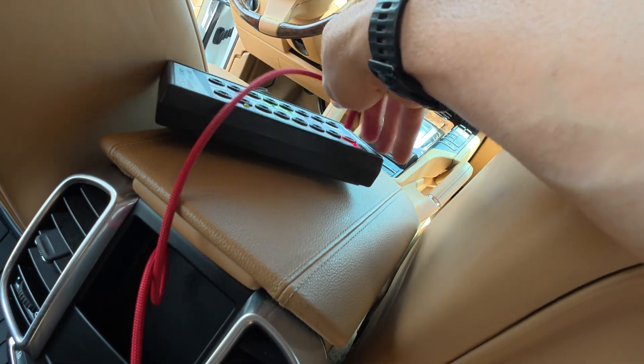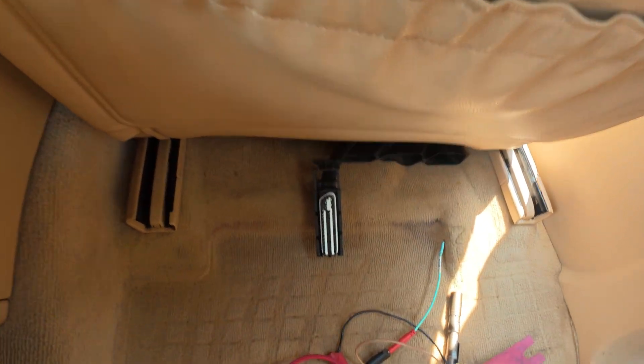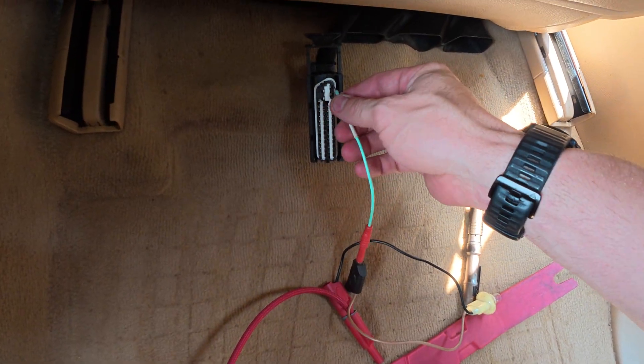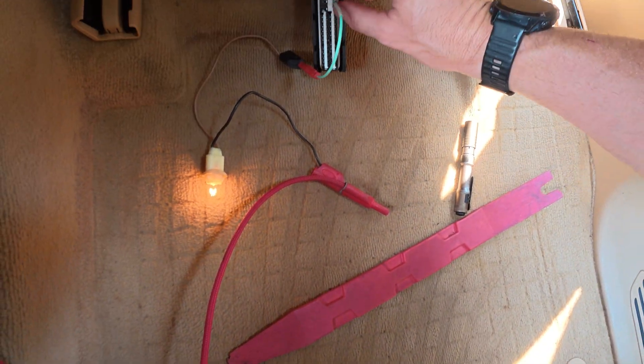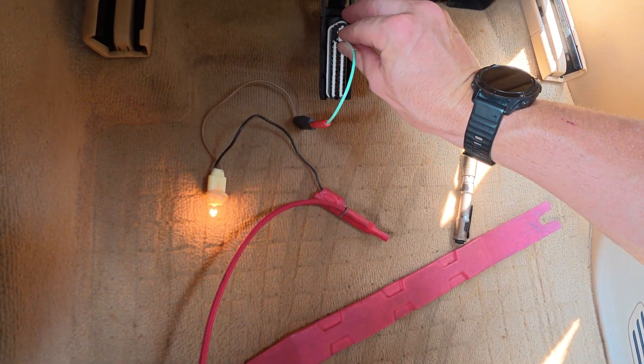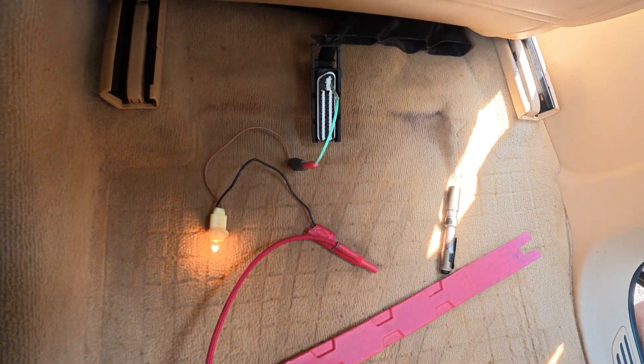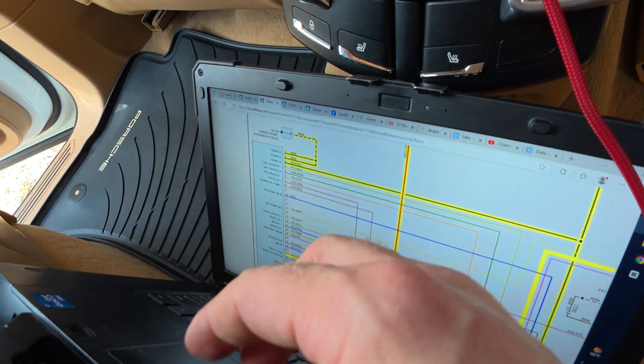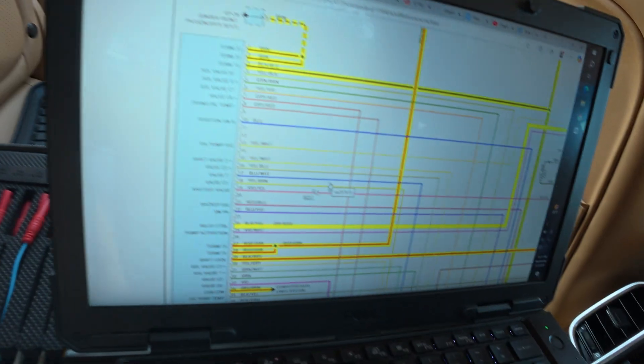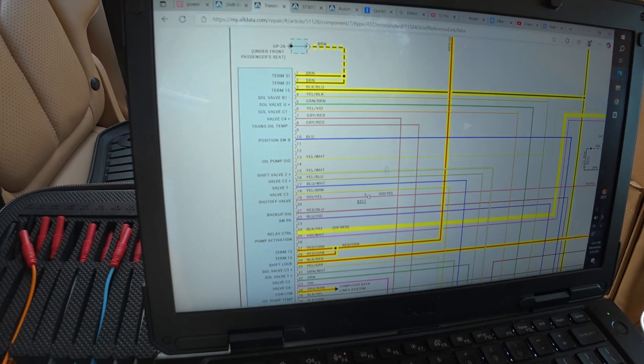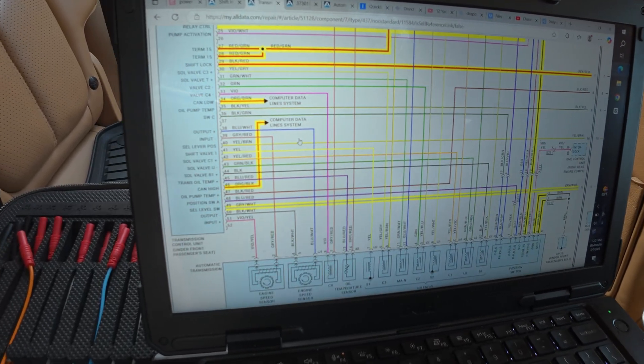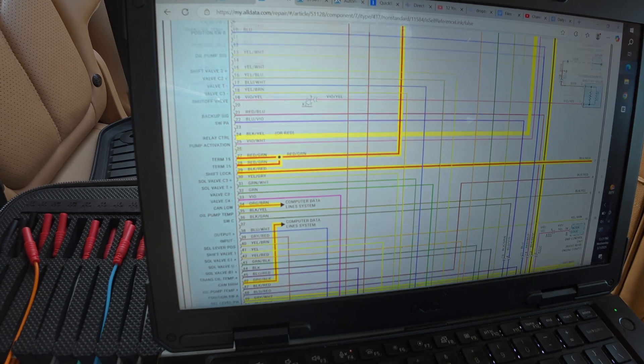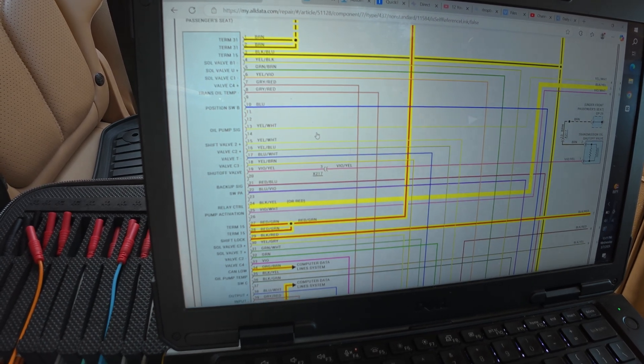So we're going to, well actually you know what, we're going to swap over to, we're going to put this on power. We're going to do grounds first because those are going to be the easiest. So pins one and two are supposed to be ground. The key is off currently. There we can see we have ground. One and two, ground. Okay, simple enough. Now let's see if we have any other grounds. None that I see.